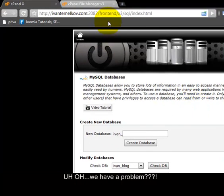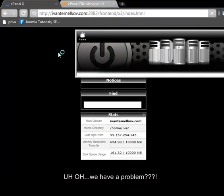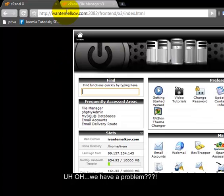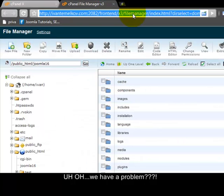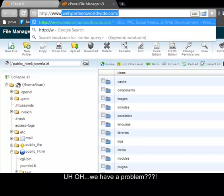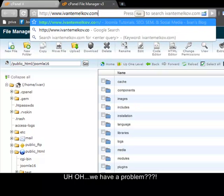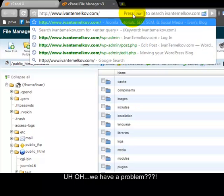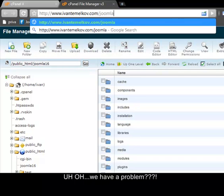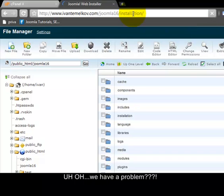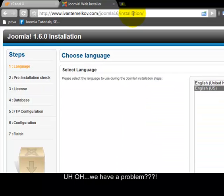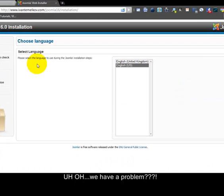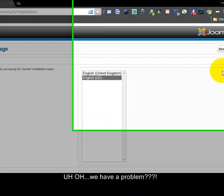OK, and once we are finished with that we can proceed to installation. And we want to type our domain forward slash the folder that we positioned or install the files and forward slash installation. OK, and we have our login screen for Joomla 1.6.0 installation.